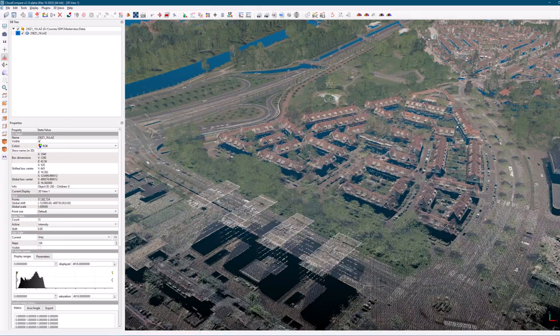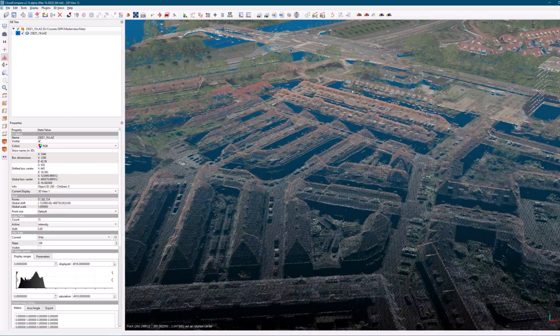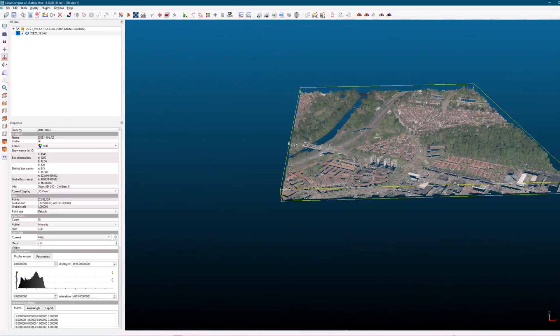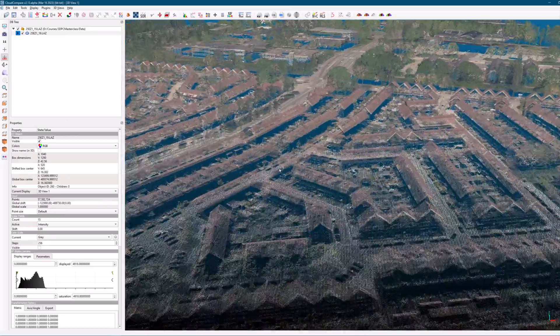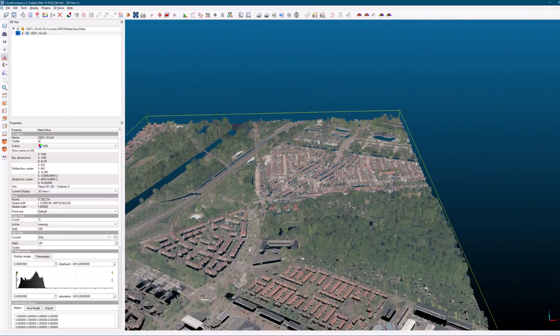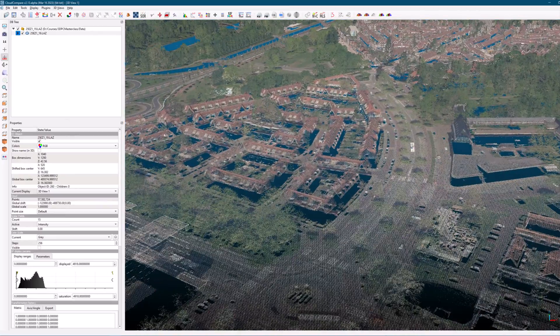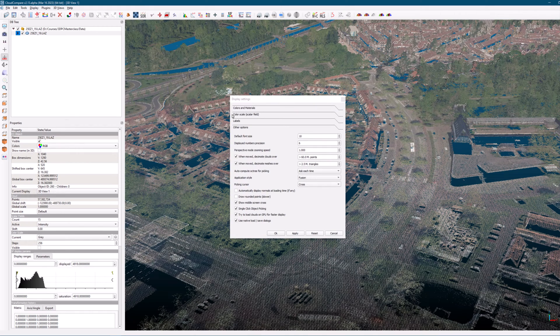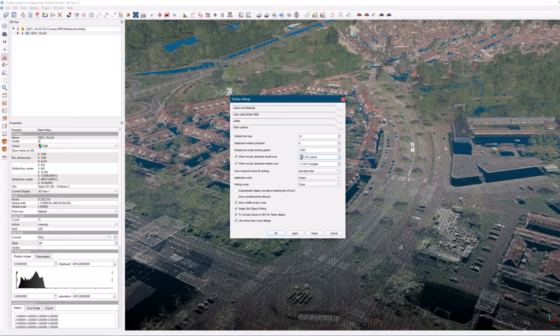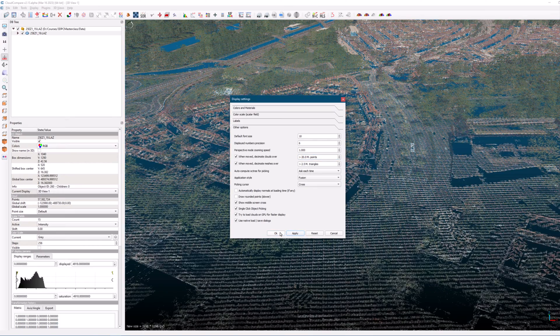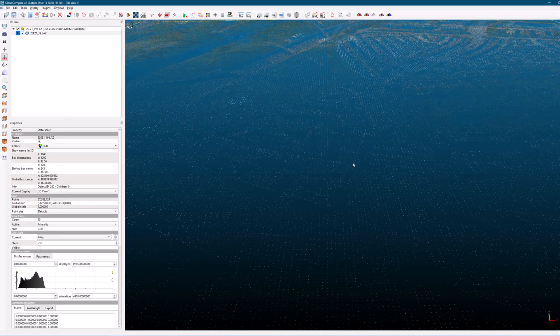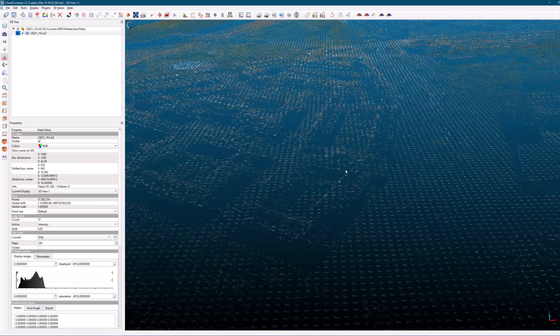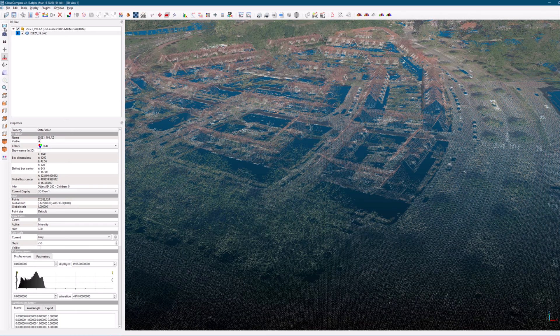However, it's important to note that this step should only be taken if your computer can handle the increased amount of data. If your laptop or computer is not equipped to handle this amount of data, it may lead to performance issues or crashes. It's always best to work within the limits of your hardware to ensure smooth and efficient processing of your point cloud data. In addition, it's important to regularly save your work to avoid losing any progress in case of unexpected crashes or errors.